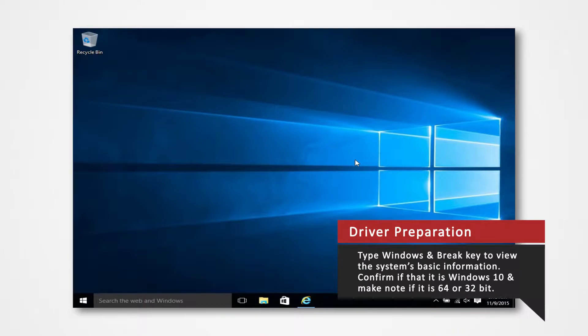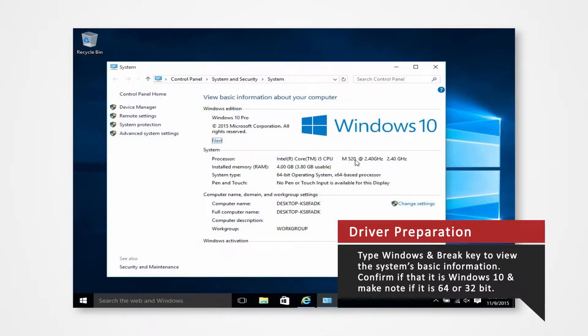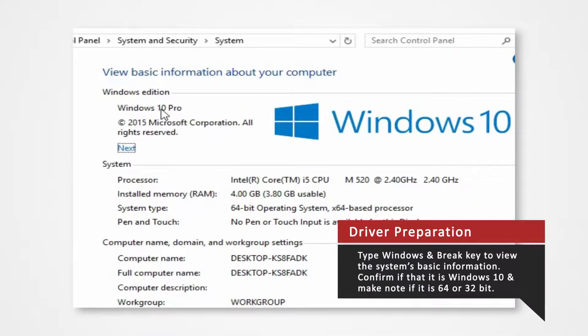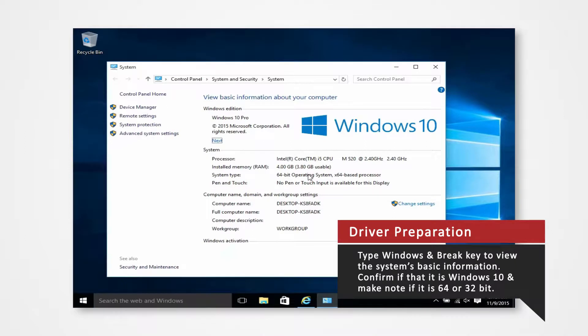Verify what Windows system you are using to install the correct driver. On your keyboard, press the Windows and Brake key at the same time to view the PC's basic information. Verify that you are using Windows 10 and confirm whether you are using a 32-bit or 64-bit operating system. For this demonstration, we will be installing our drivers to a 64-bit Windows 10 operating system.